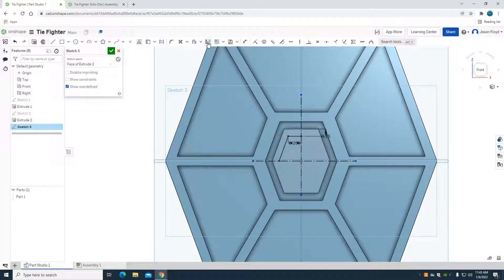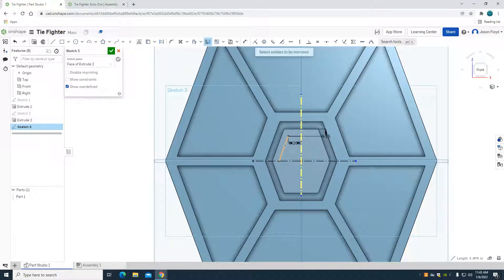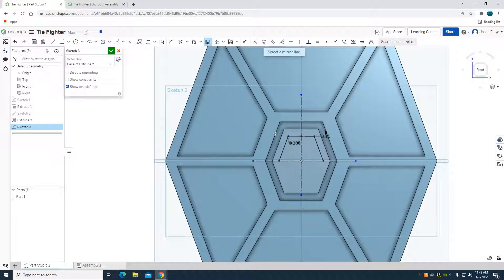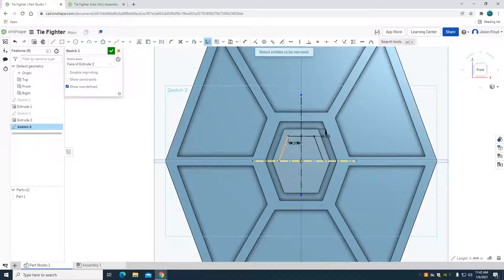So I'm going to click on my mirror, my vertical line, escape my mirror tool, going back to it. I'm going to click on my horizontal line here and mirror down.